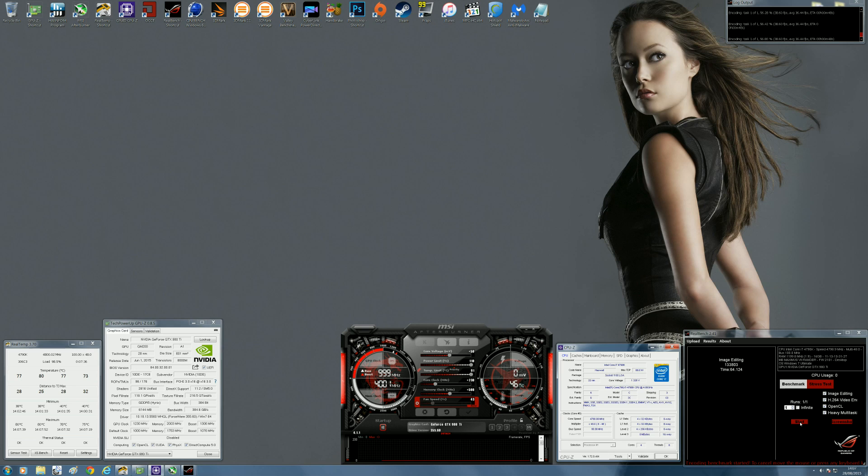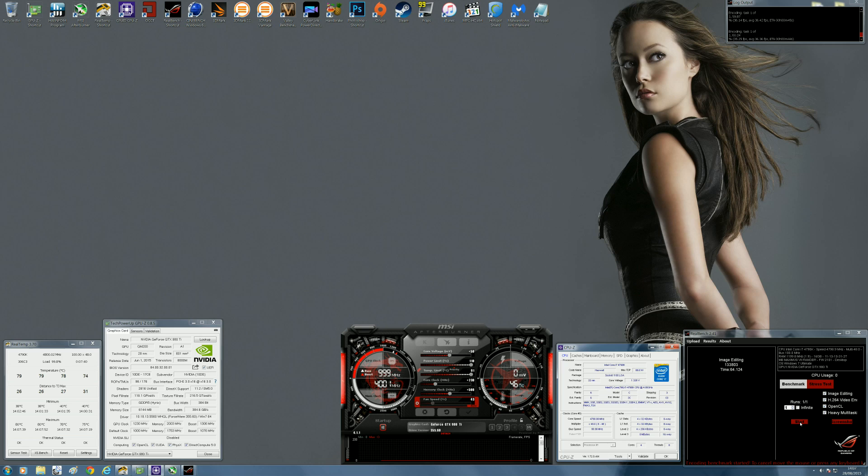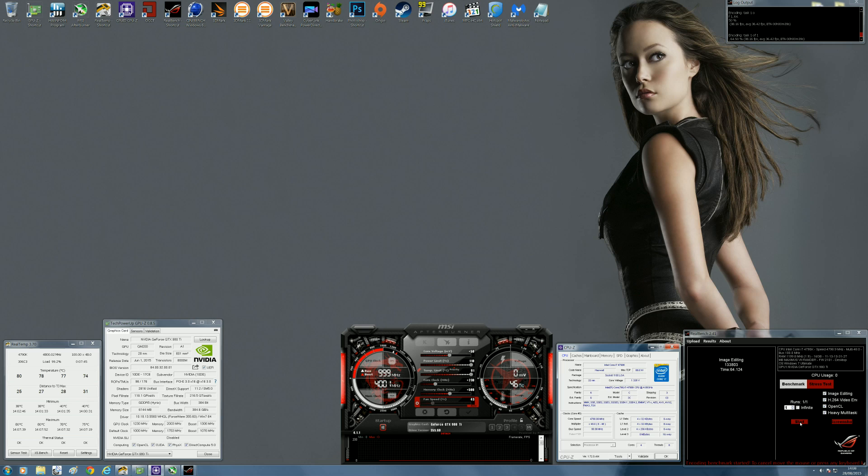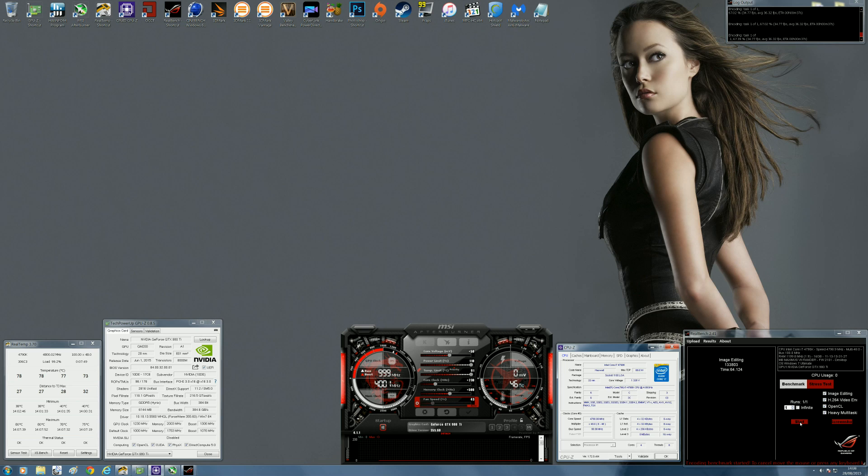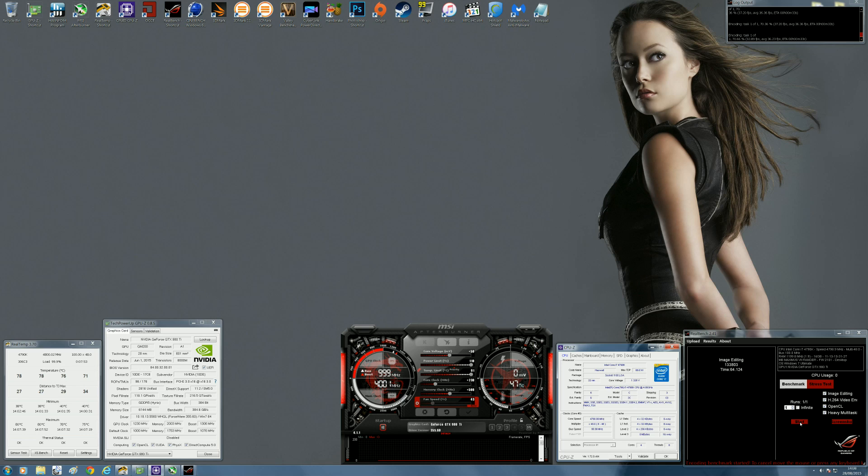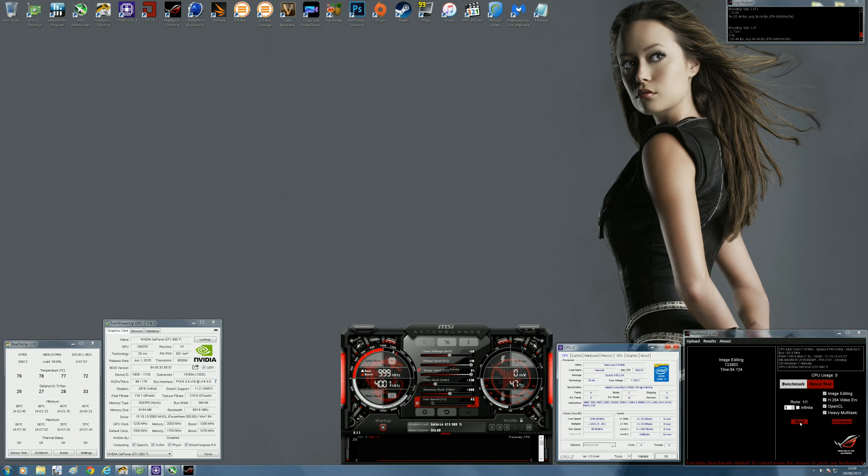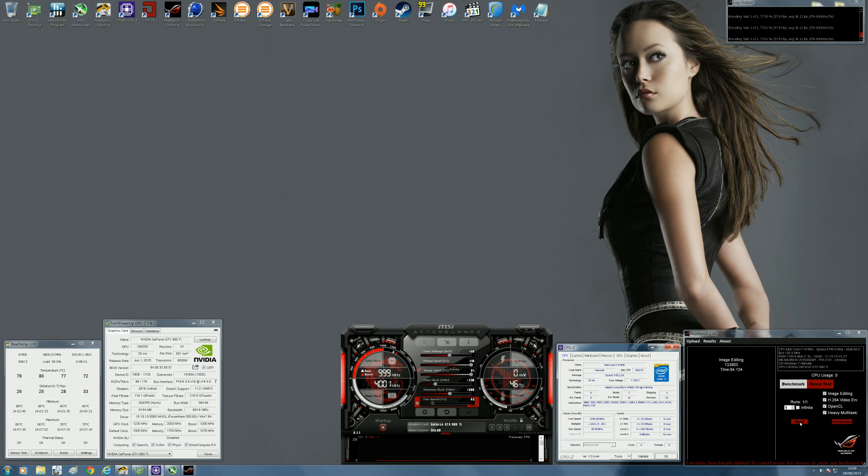As you can see, if you look at the Real Temp software in the bottom left-hand corner, you can see my CPU temperature rising pretty high. For anyone who's into overclocking and they've tried to overclock an Intel i7 4790K to 4.8 GHz, they would know that you're going to need some good cooling and it's going to take a considerable amount of volts to get there.